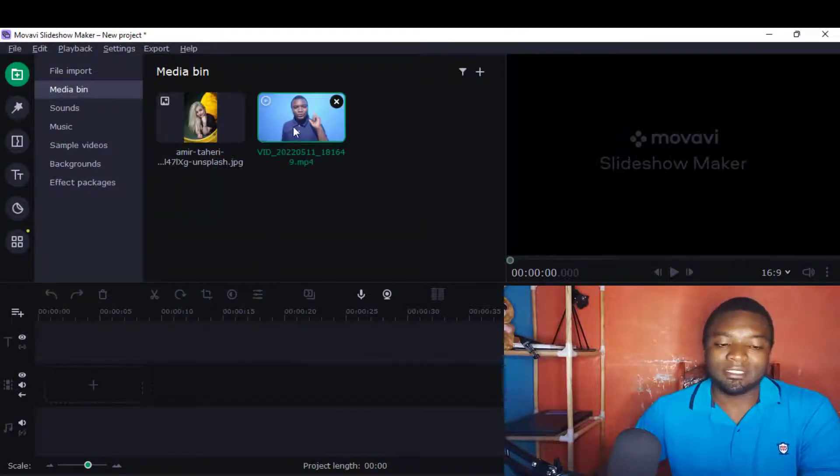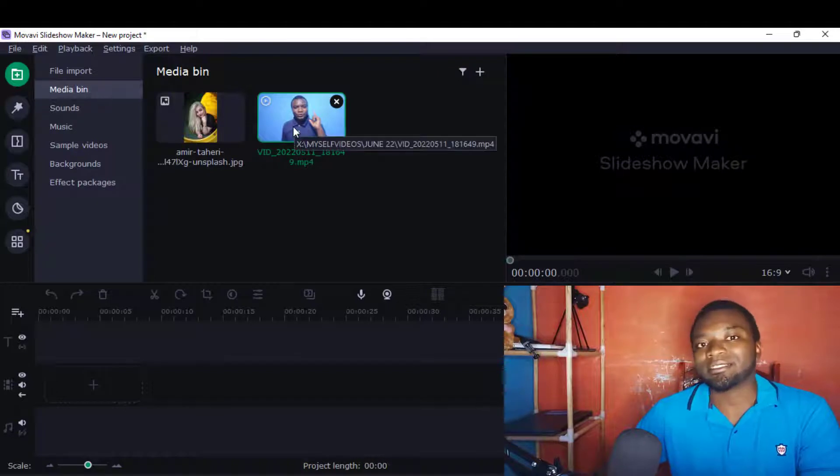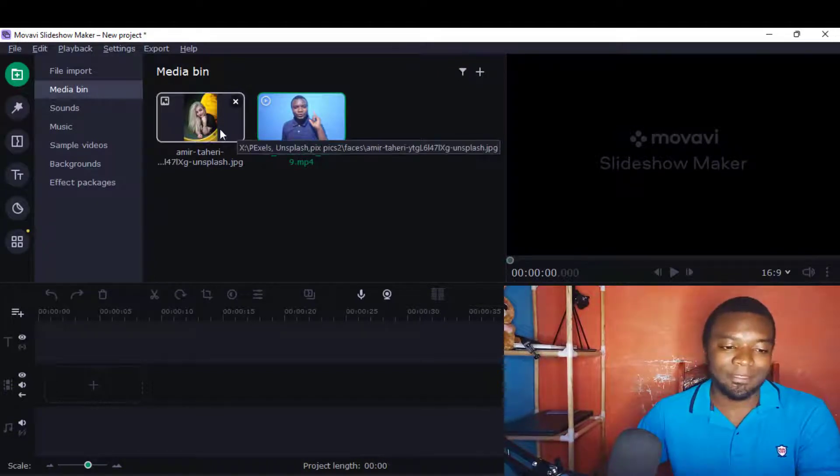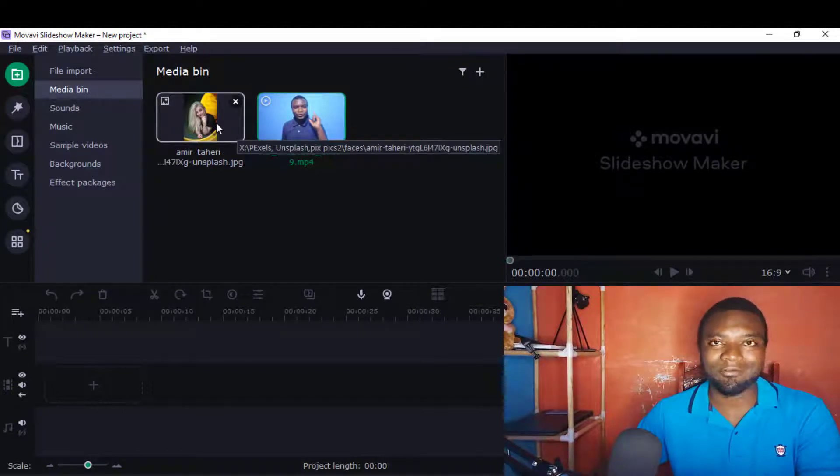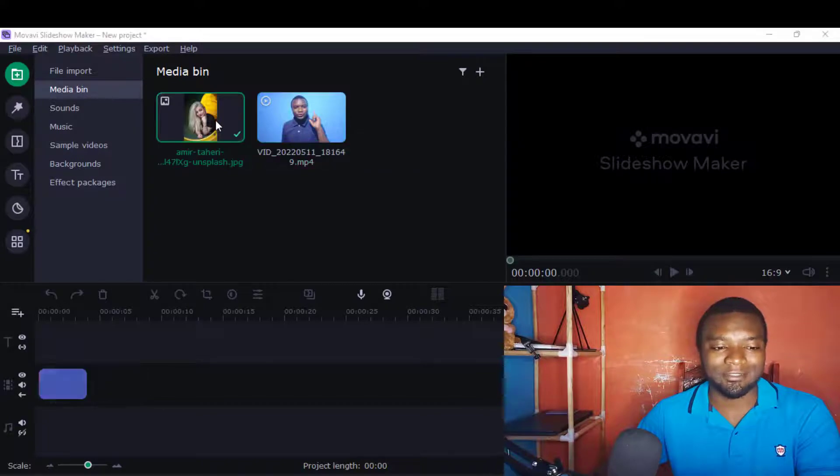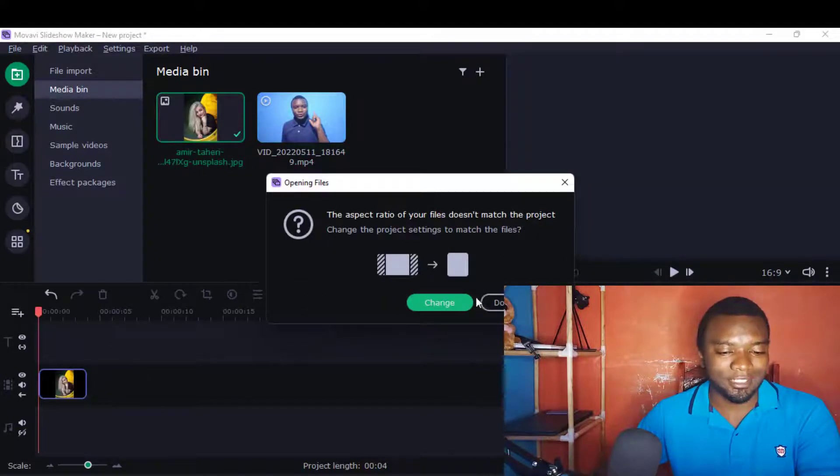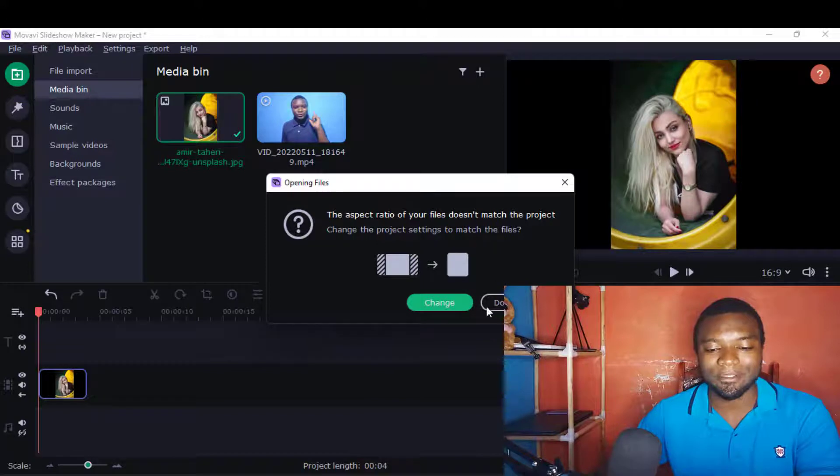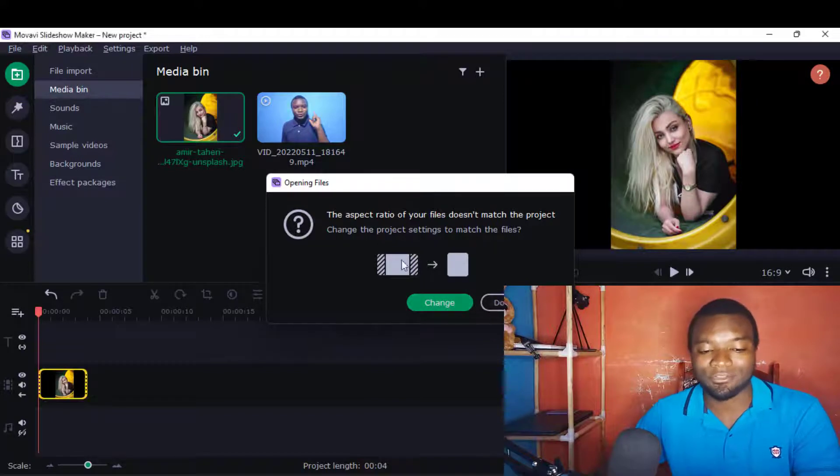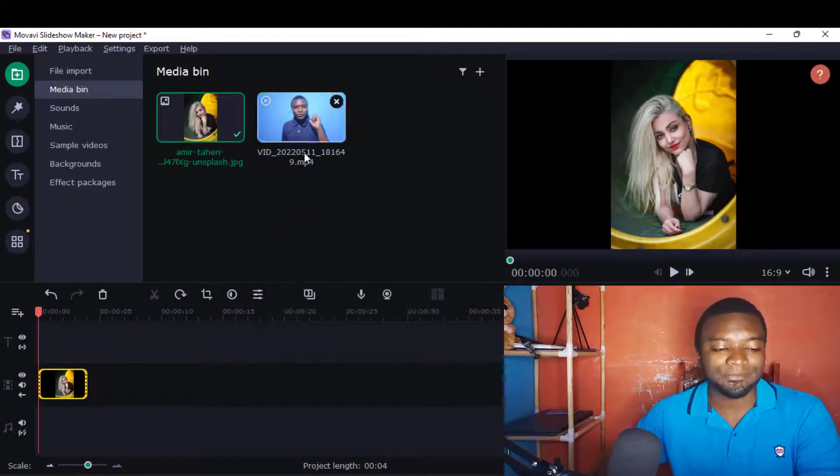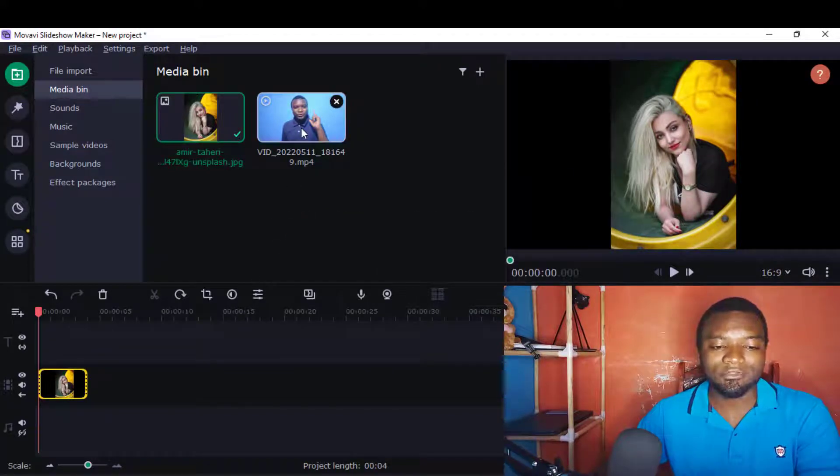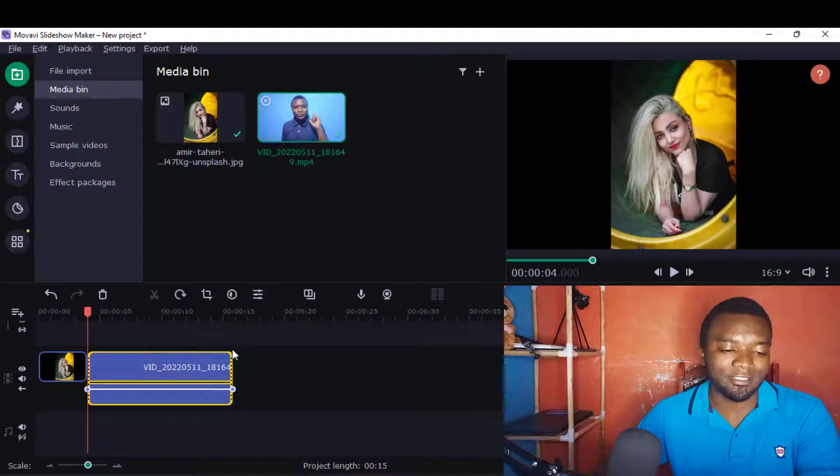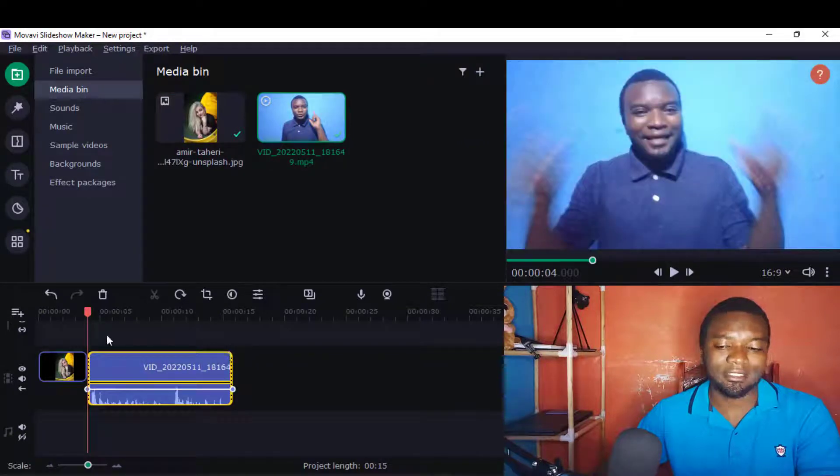You can just add this video, select that, then just like Movavi Video Editor you can just double-click and it will go to the timeline. It will also ask this aspect here - just say don't change.